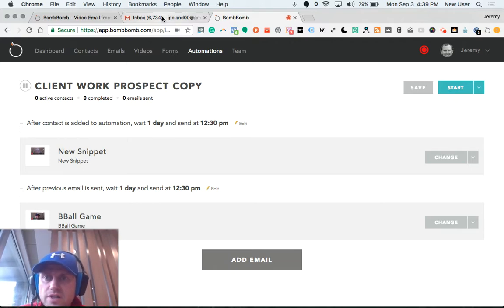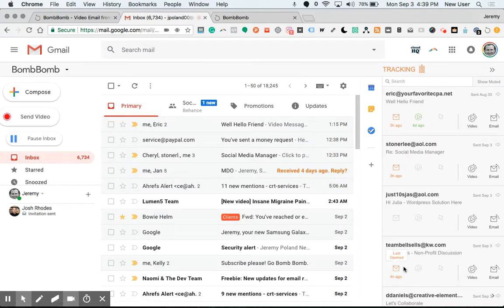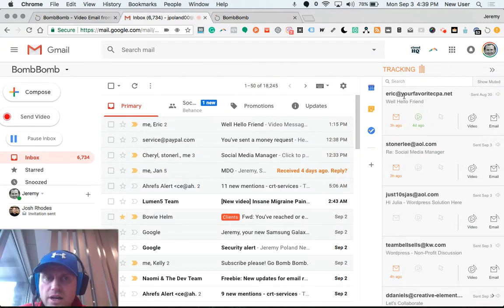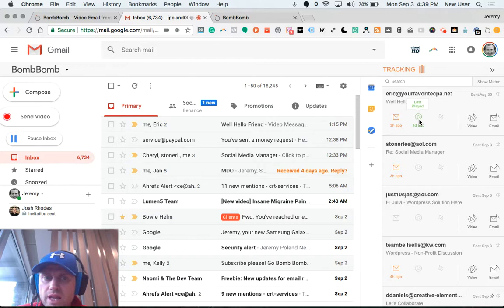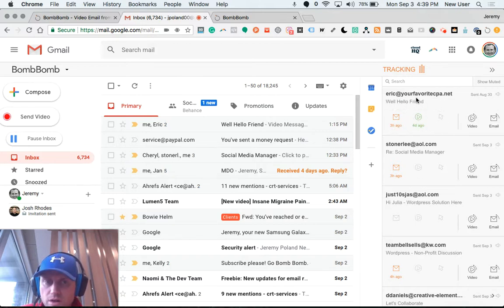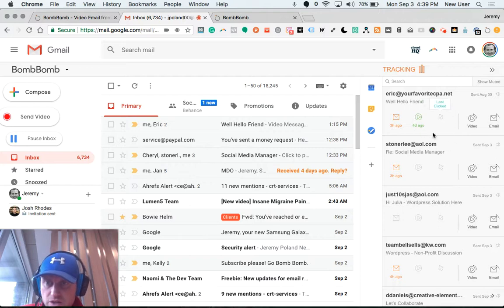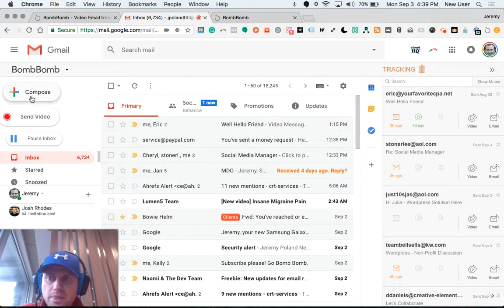This is how BombBomb integrates with Gmail. It provides a nice tracking window so you can see emails that you've sent, if they were opened, when they were last played, if any links in the email were clicked. Anything that has had recent activity will appear at the top of your tracking, so you can effectively see in real time who's most recently interacted with your content.